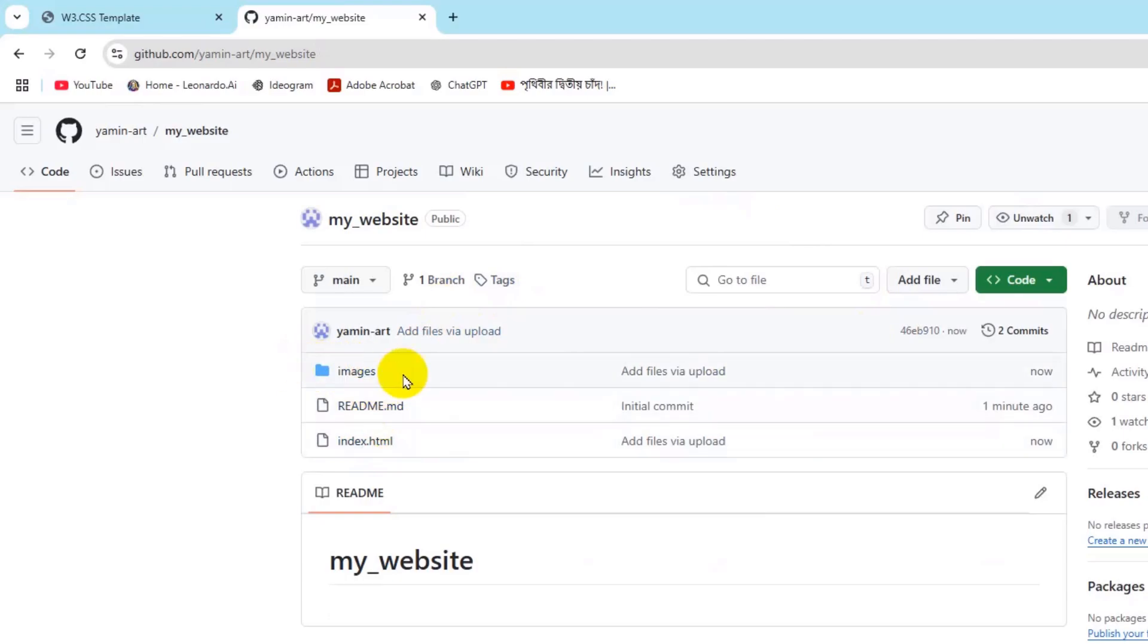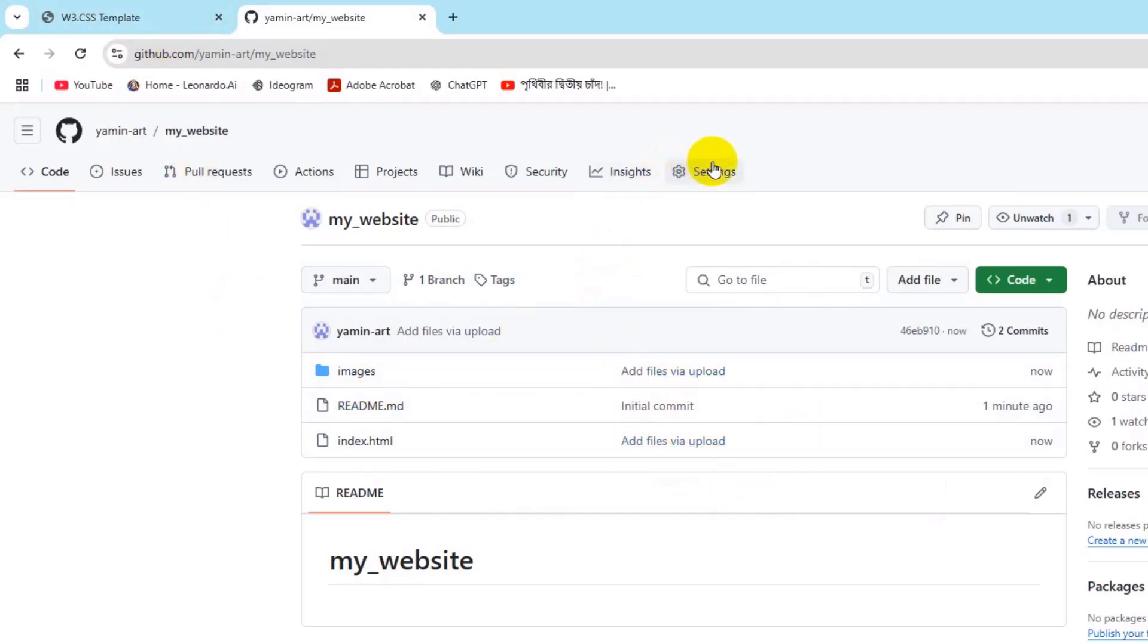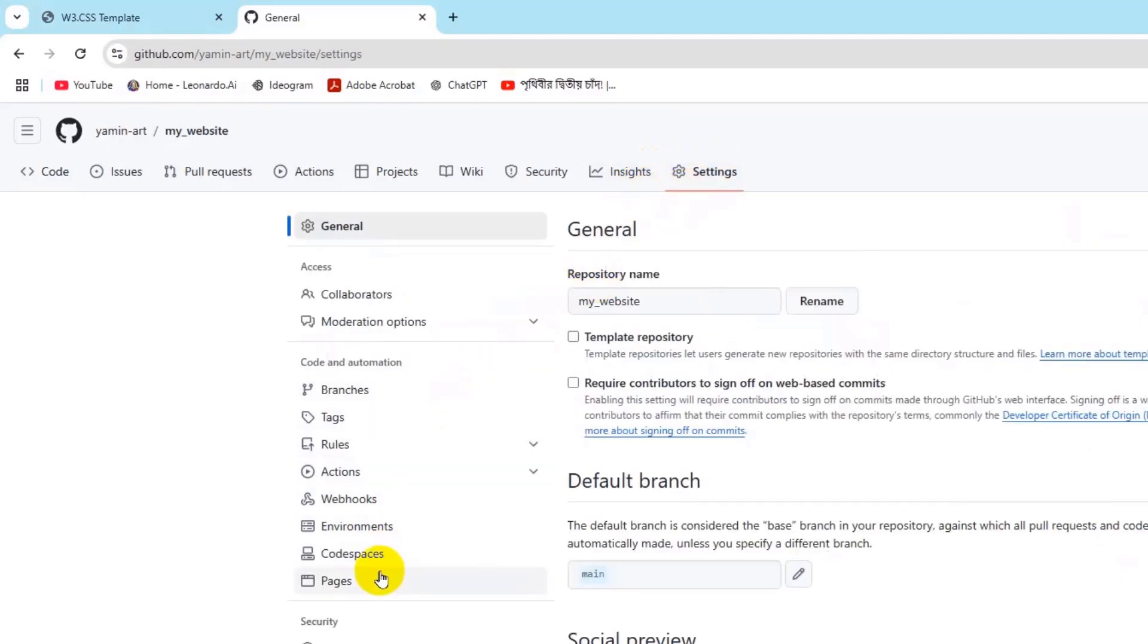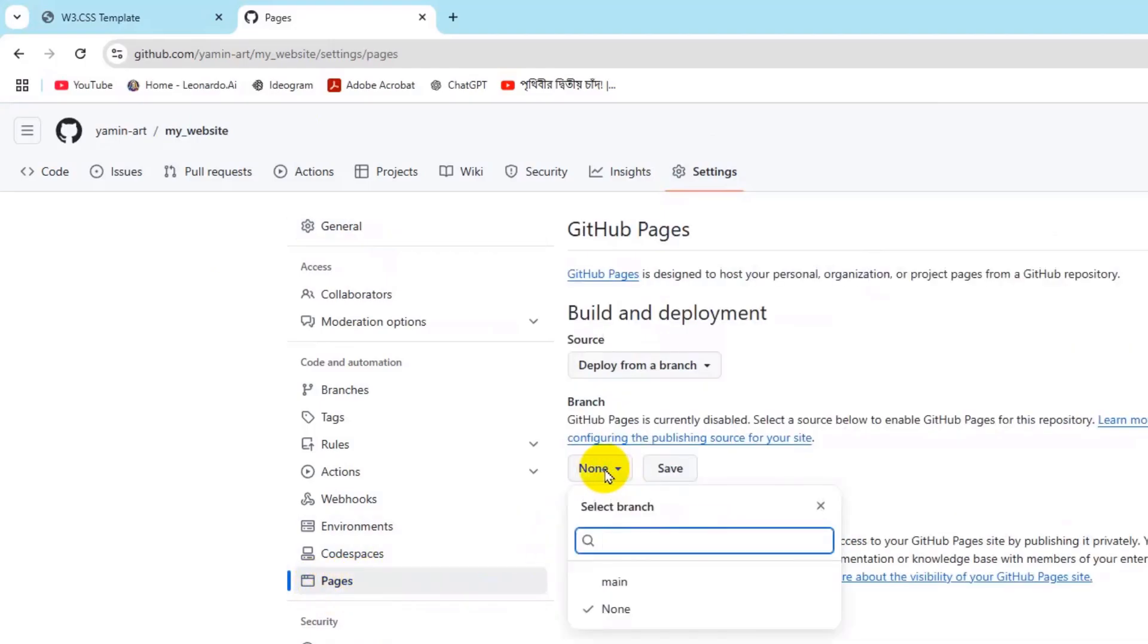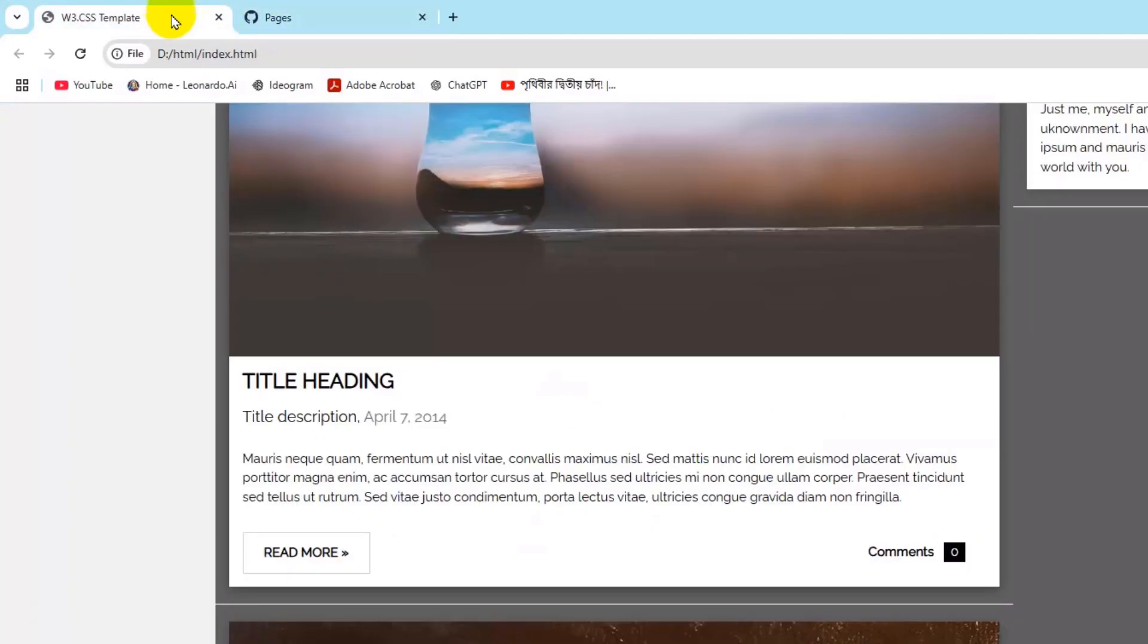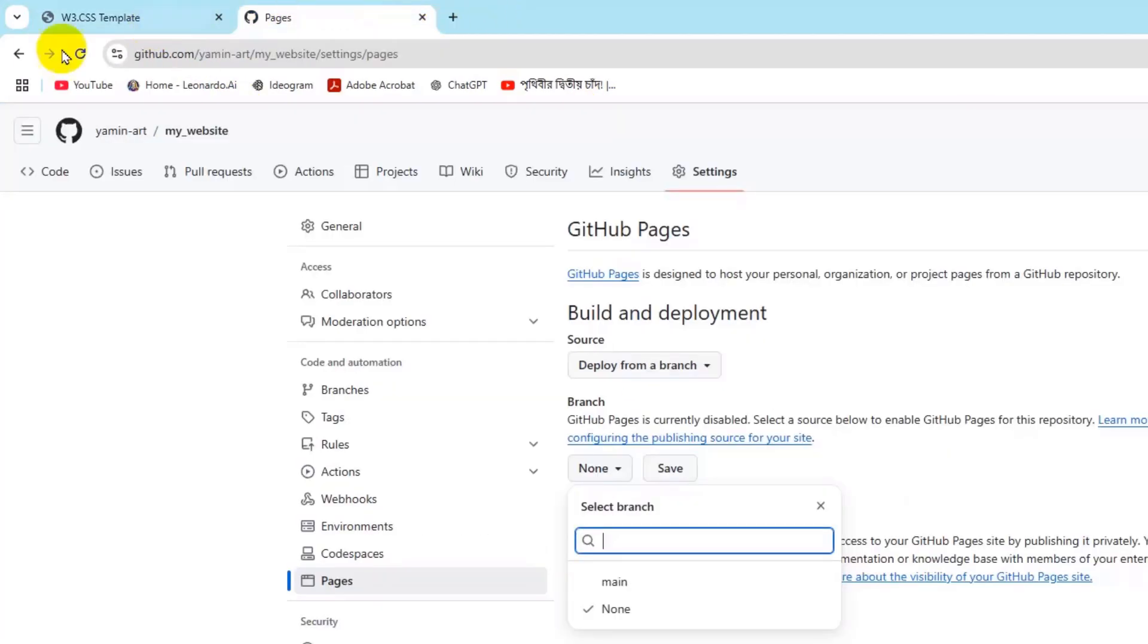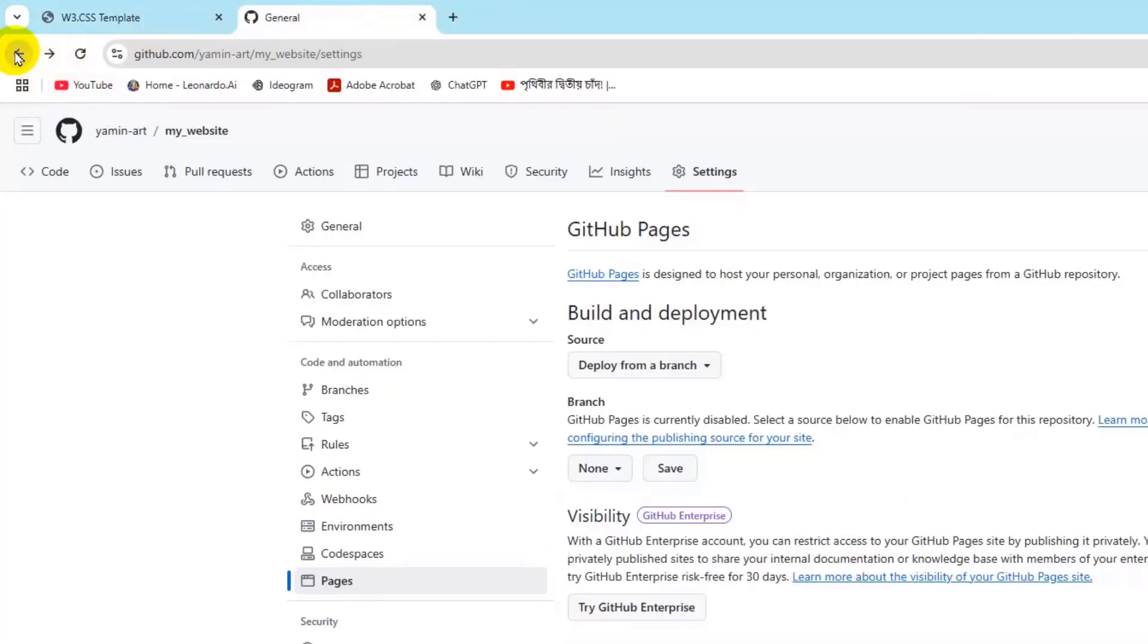How can we make our website live? In order to do it, right now we need to click on Settings, then we need to come to this option which is Pages. Just click on Pages, and here you can see Branches.